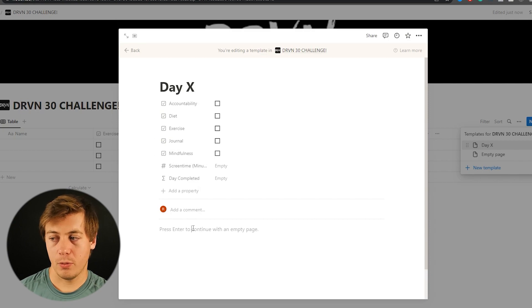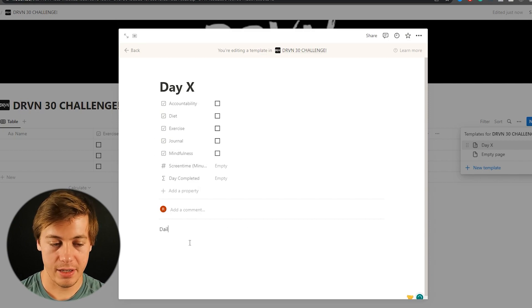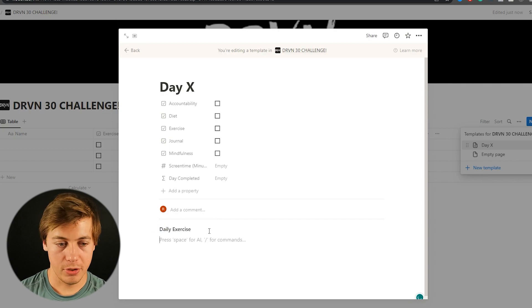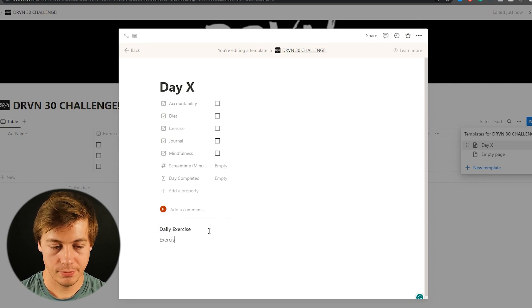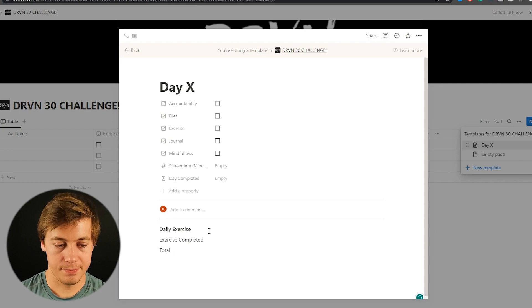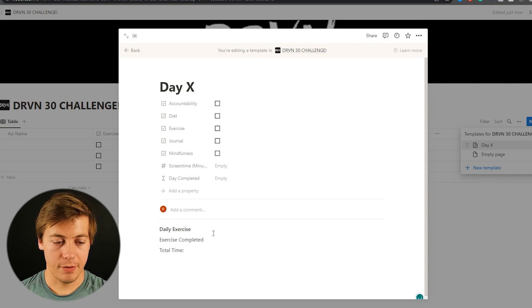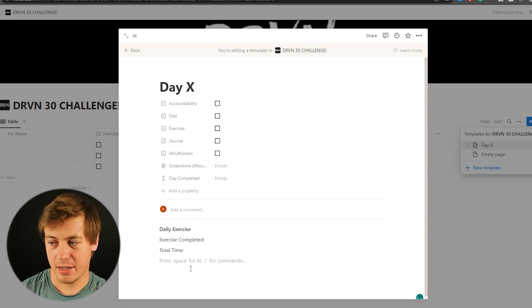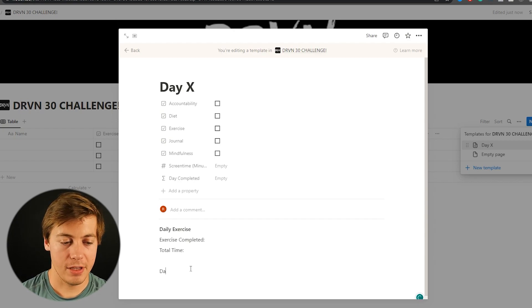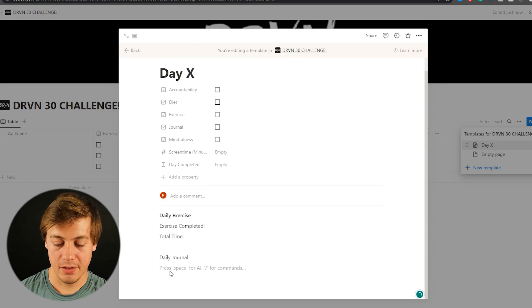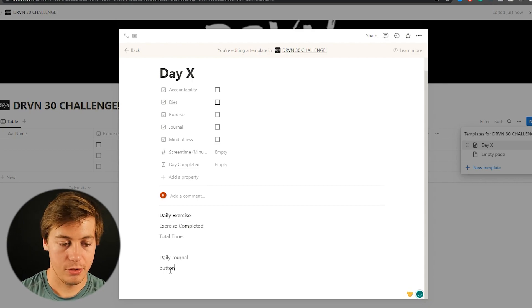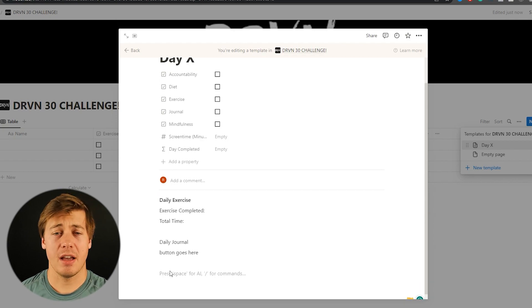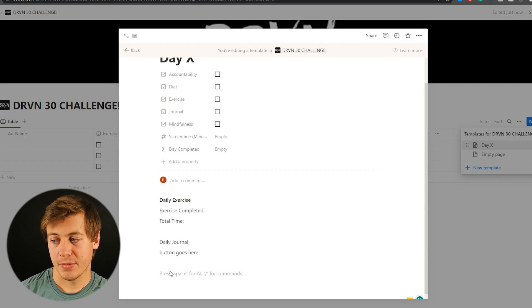And we're going to start off with daily exercise. So daily exercise. I'm going to bold this. And we're going to put exercise completed. And we're going to have to put total time. So that way if you're filling this out you can add that in here. Next we're going to have daily journal. And we're going to create a button for that in a little bit. So I'm just going to put button goes here.